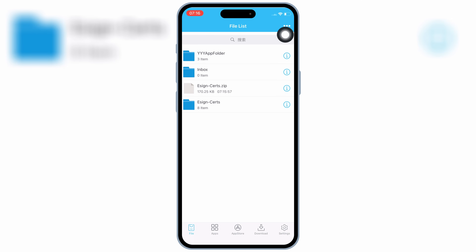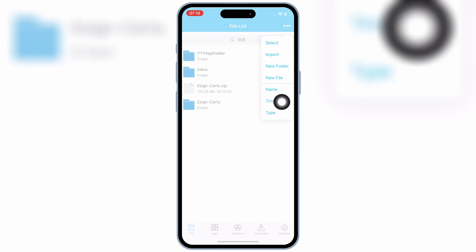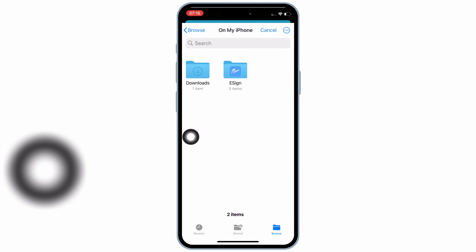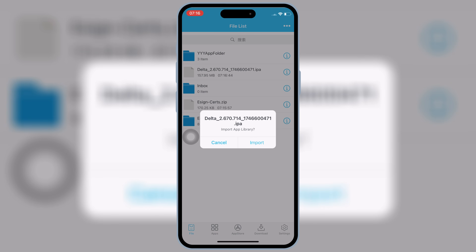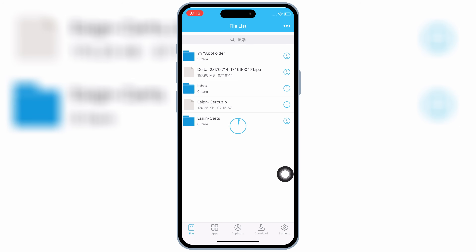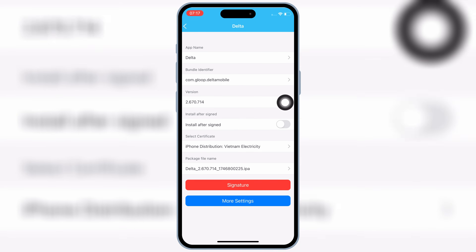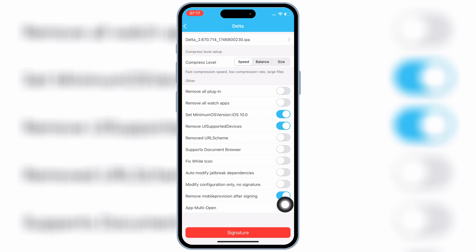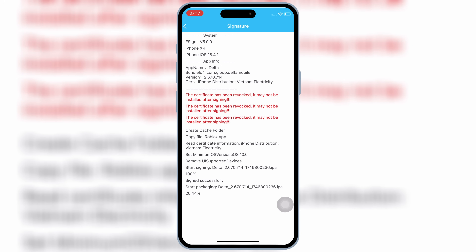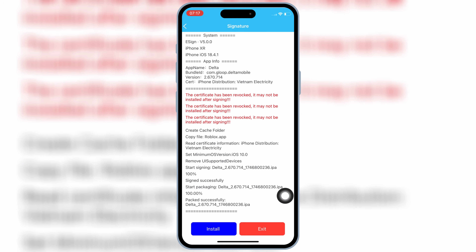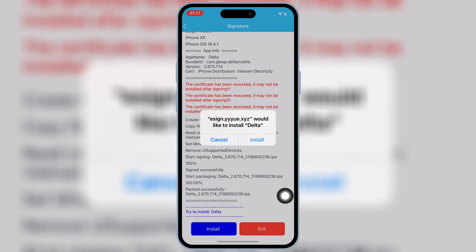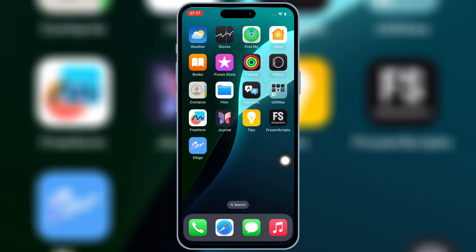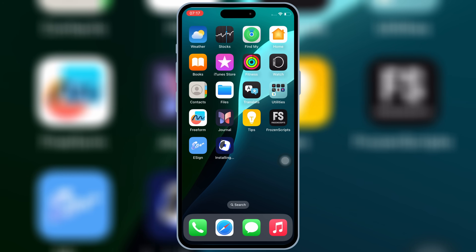Now simply download the IPA file you want to install in your iOS device and then open eSign again. Then hit on three dots on top and then hit import and then select the IPA file you want to install and then hit import again. Once it's imported, hit on apps and then hit on your IPA file and then hit signature and then hit on more settings. Then scroll down at the bottom and then enable the second last option and then hit signature again. Then hit install and then hit install again to install your IPA file in your iPhone or iPad. You now have eSign running and you can install IPA files on your iPhone or iPad without a computer and without jailbreak, even on the latest iOS 18.4.1.